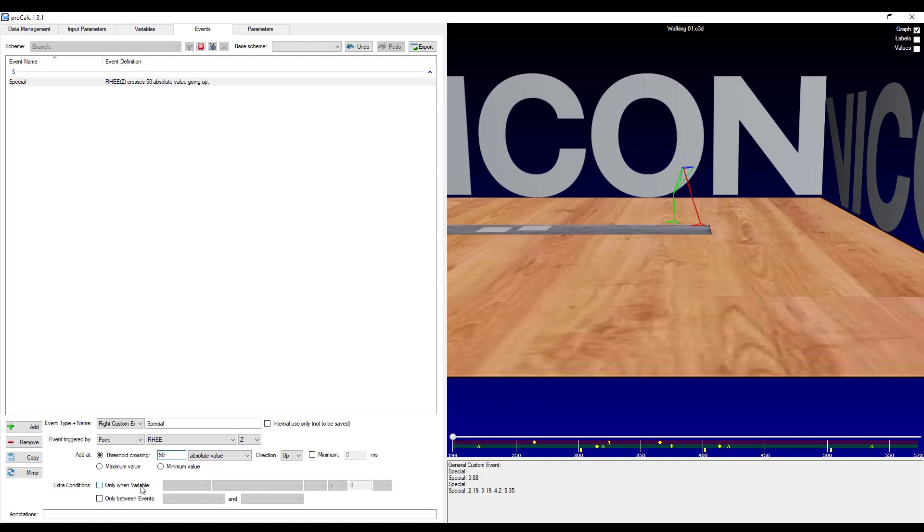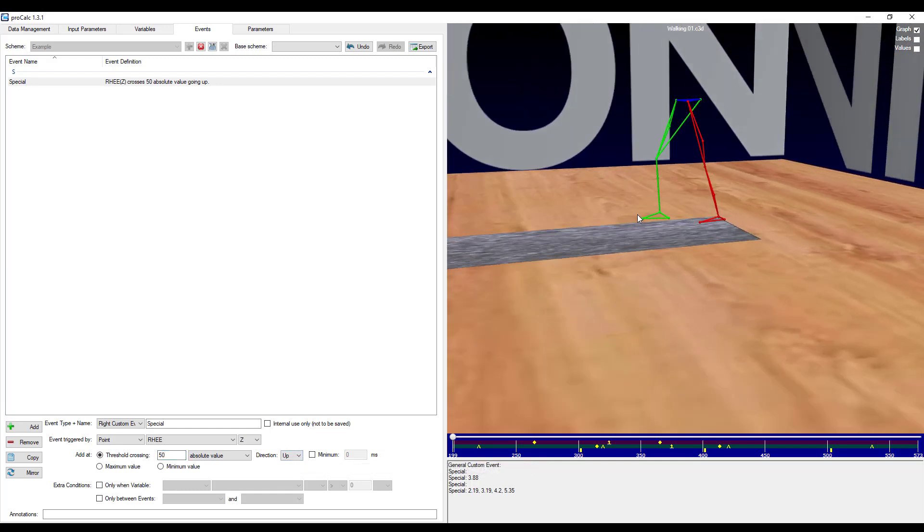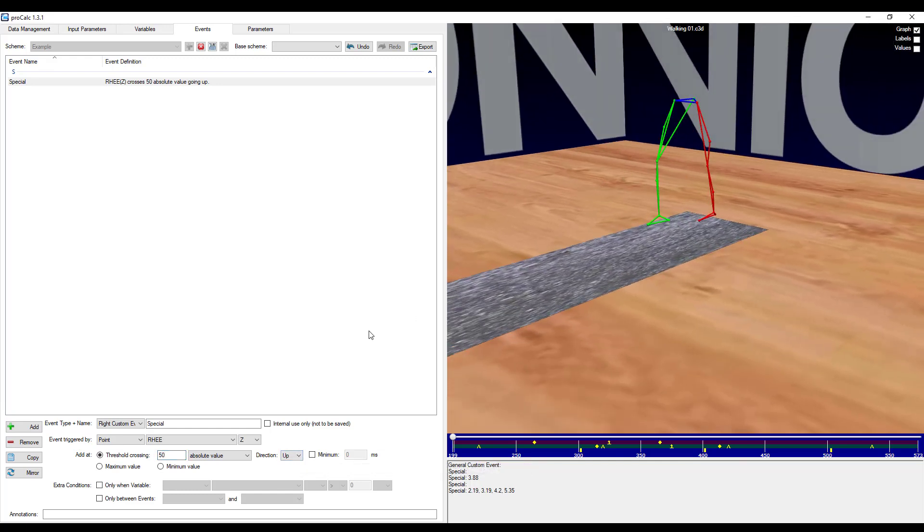And I'll choose an arbitrary value for the threshold, let's say 50. So I want to know when that heel marker goes below 50. So down.